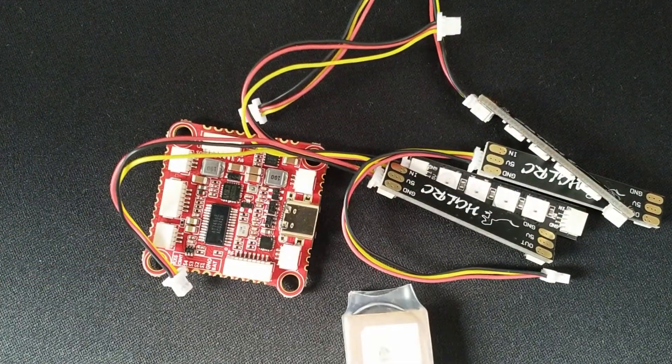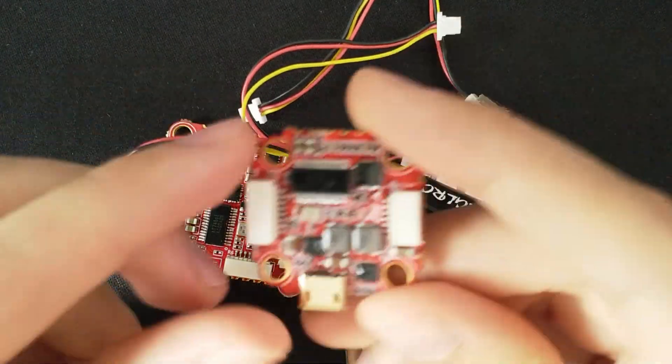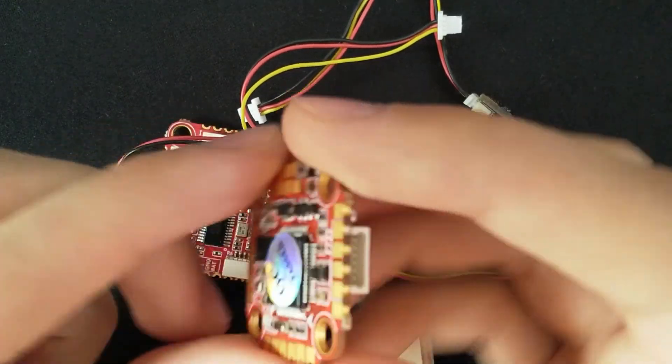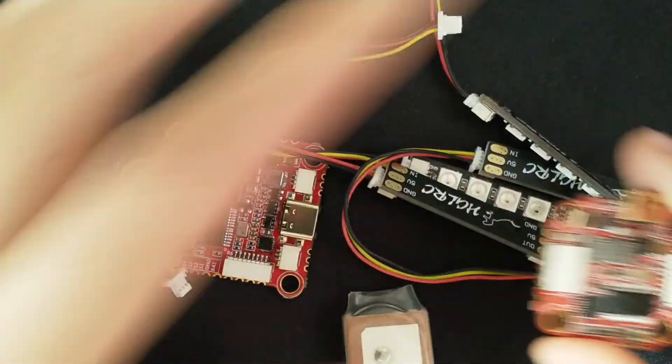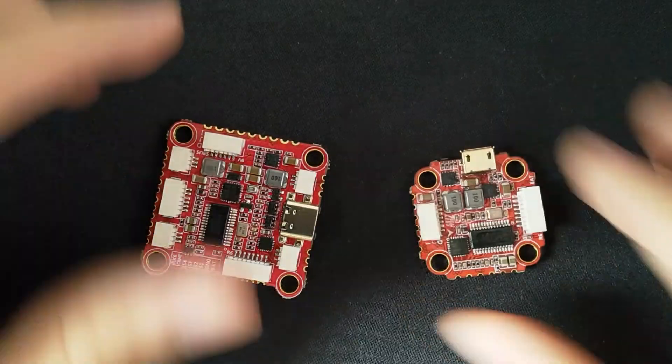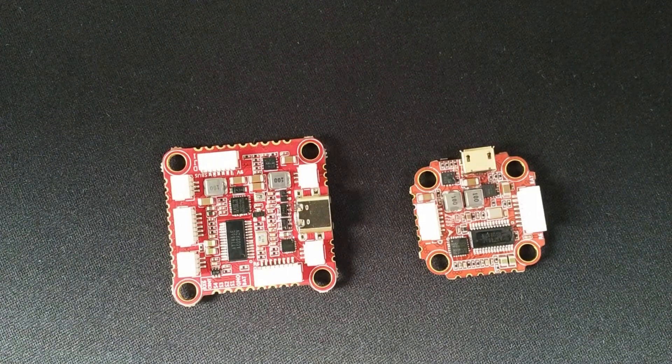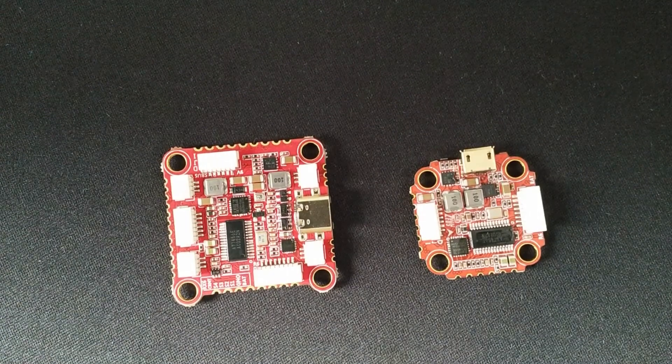I also got its little brother, the Zeus F722 Mini. Both flight controllers are designed with the DJI FPV system in mind, but are just as capable for analog FPV.